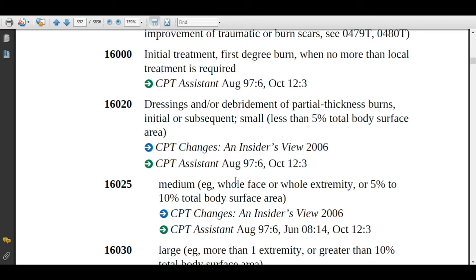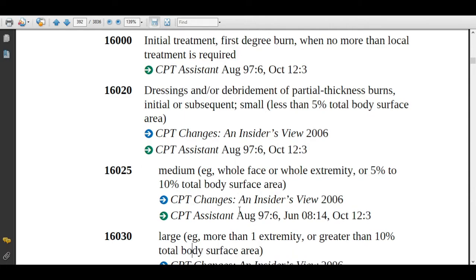If the burn area includes the total face, or only one extremity, or the TBSA is 5 to 10%, then assign code 16025. If it is more than 10%, assign code 16030.